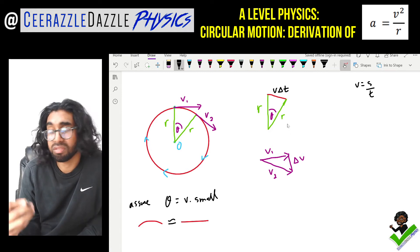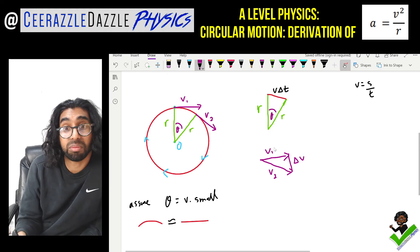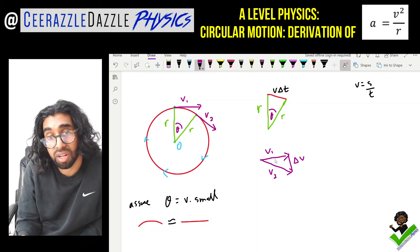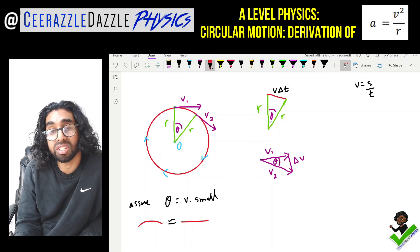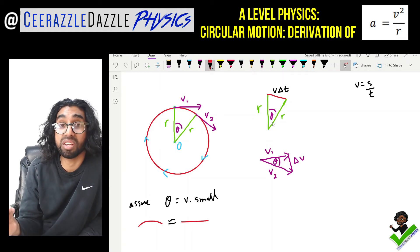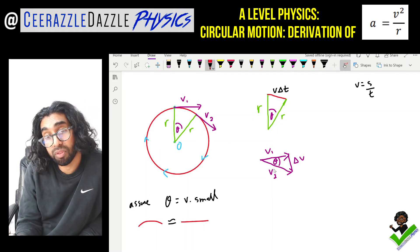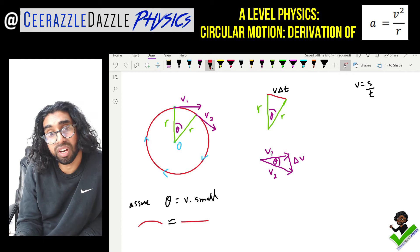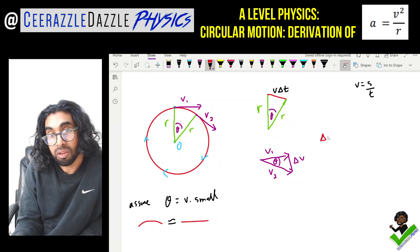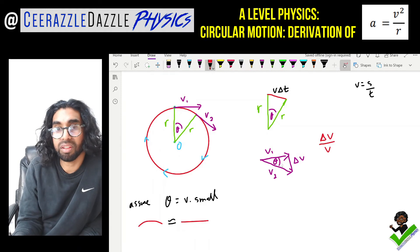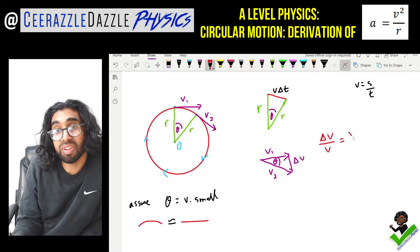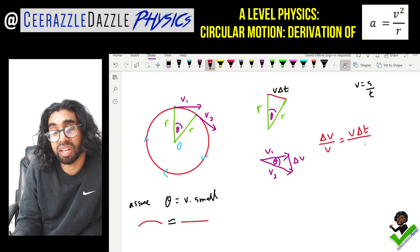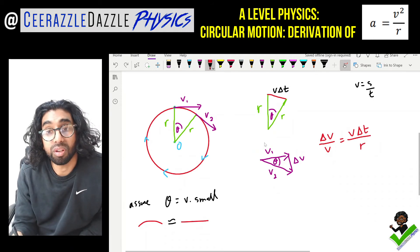Now we have two triangles, and because theta is the same in both — if you draw it out using vectors you'll find that to be true — they are similar triangles. So the ratio between corresponding sides is the same. Looking at the velocity triangle: delta v divided by v equals v·Δt divided by r.